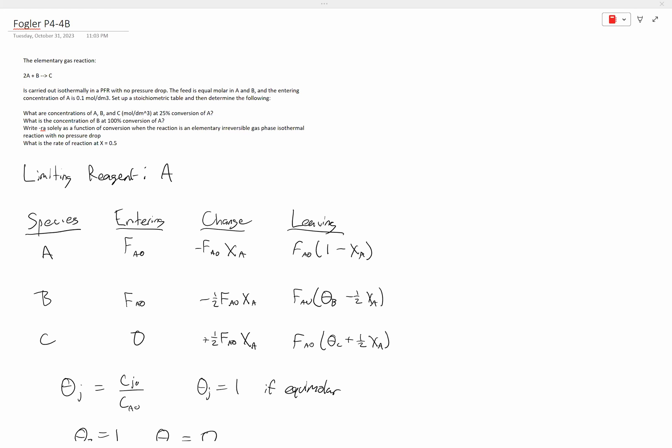Good afternoon. Today we'll be talking about an example problem from Fogler for CHE348. The problem statement says the elementary gas reaction 2A plus B goes to C is carried out isothermally in a PFR with no pressure drop. The feed is equimolar in A and B, and the entering concentration of A is 0.1 moles per decimeter cubed. Set up a stoichiometric table and then determine the following.